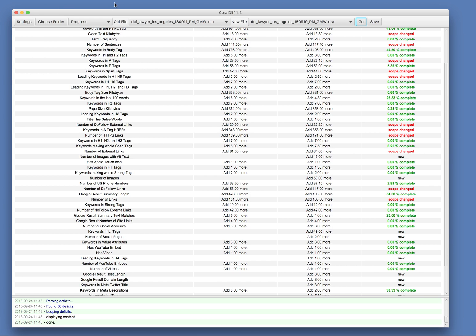And so that's the CoraDiff tool. You can save these outputs as HTML files, and then you can email them or blog about them, things of that nature. Alright? Thank you.